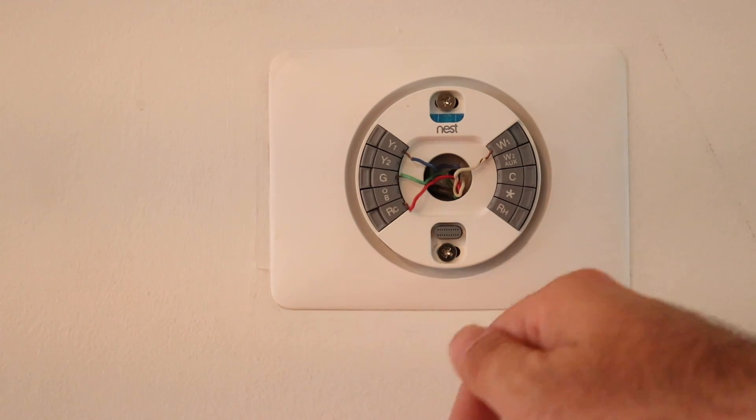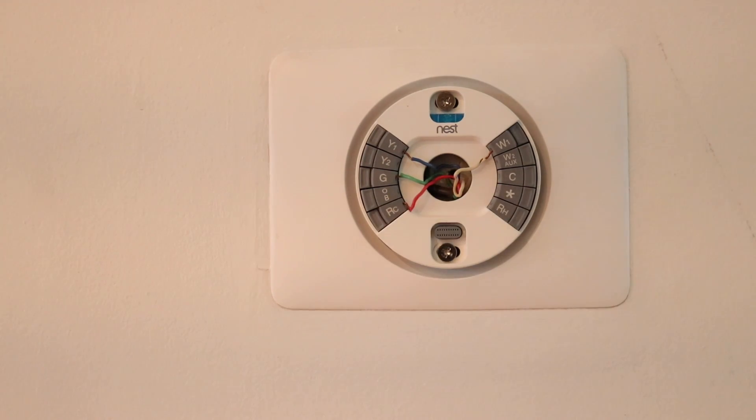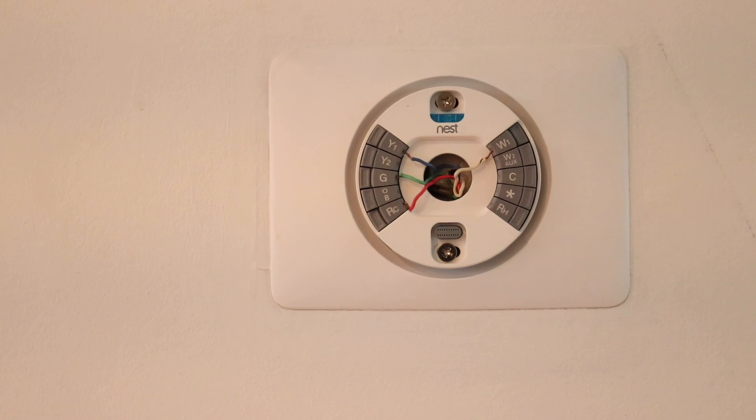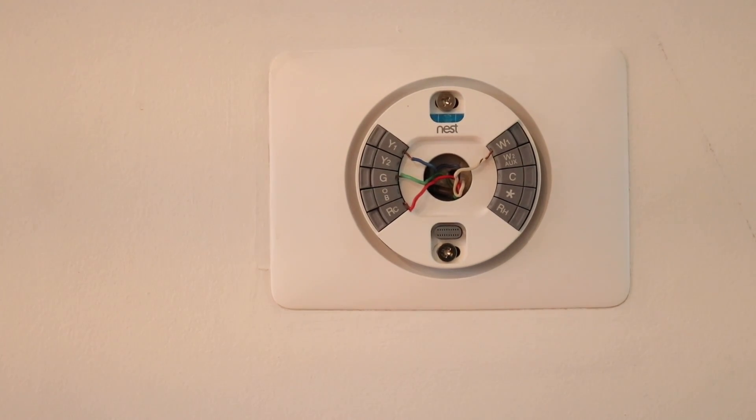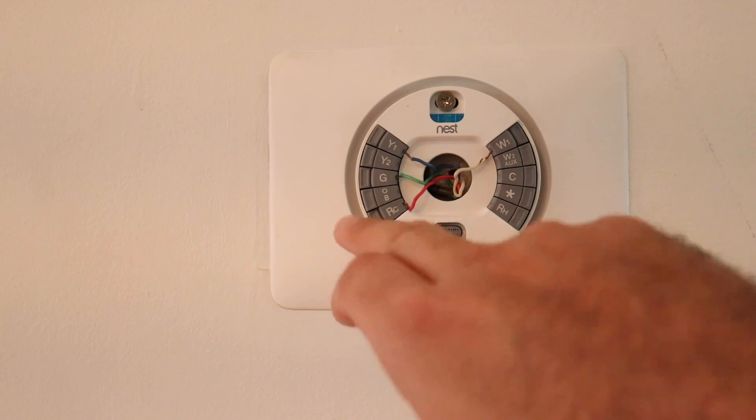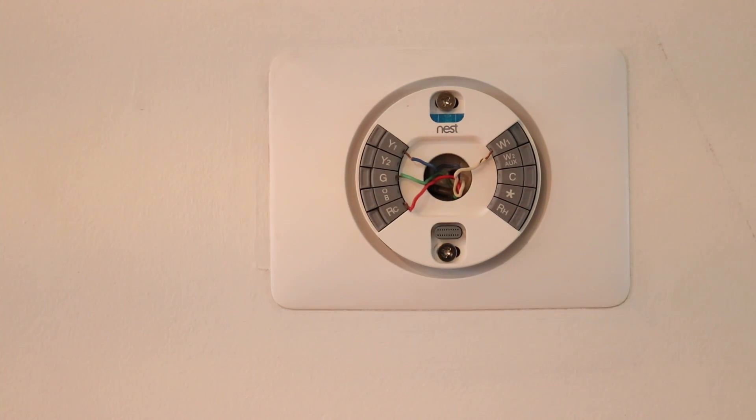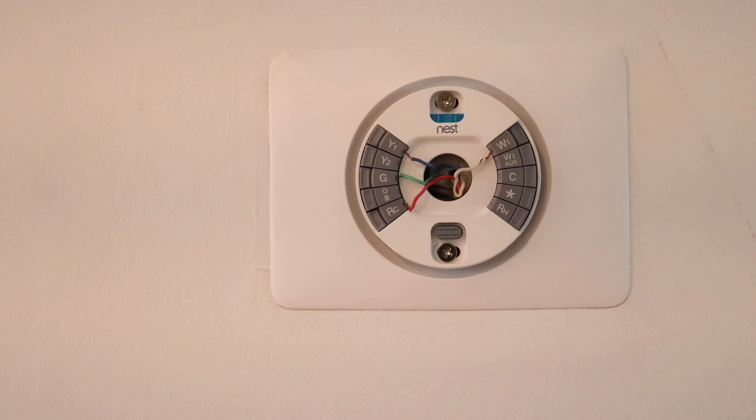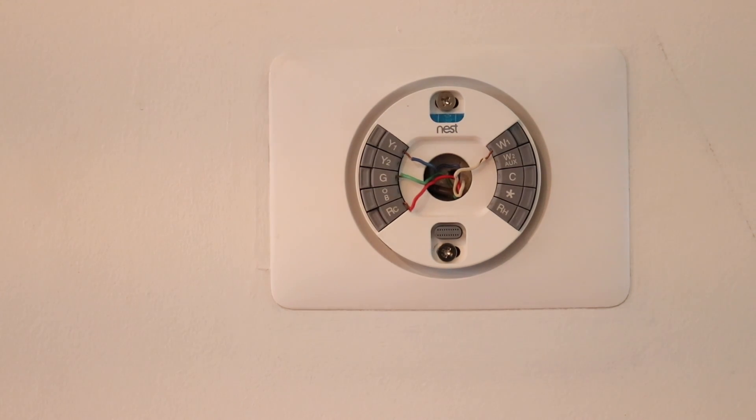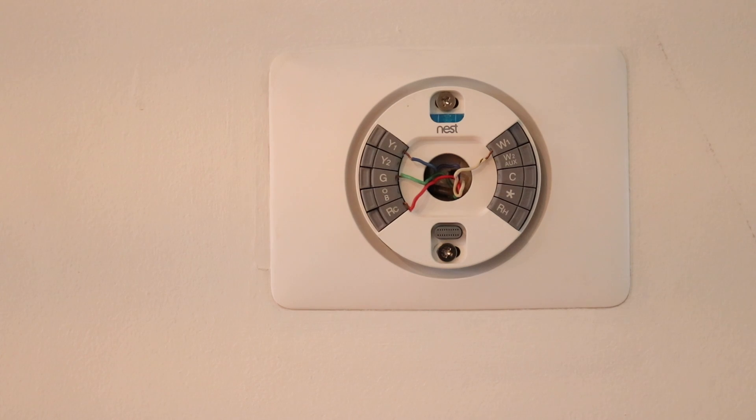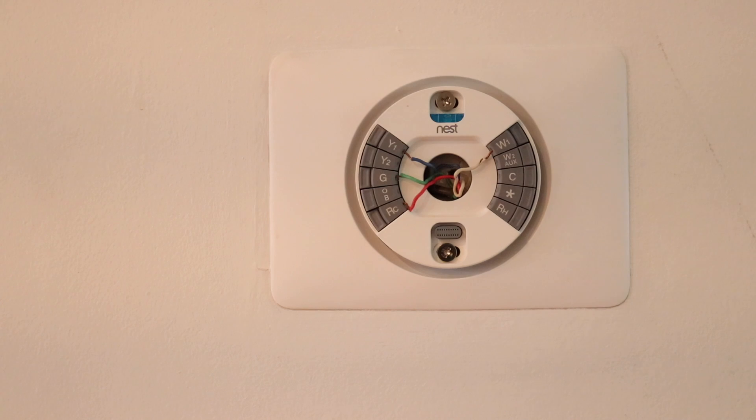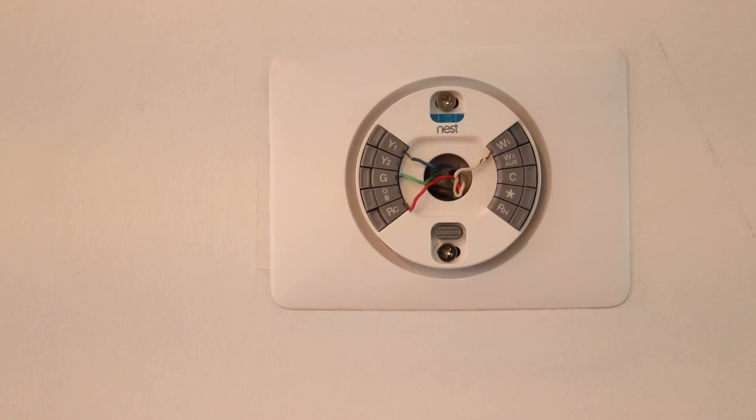The RH or RC wire, they're both used for power. If you have a dual fuel or dual power system, you might have an RC and an RH wire connected. Really, they do the same thing. You can put the red wire in either the RC or the RH. Technically, the RH is for heat power and the RC is for cooling power.